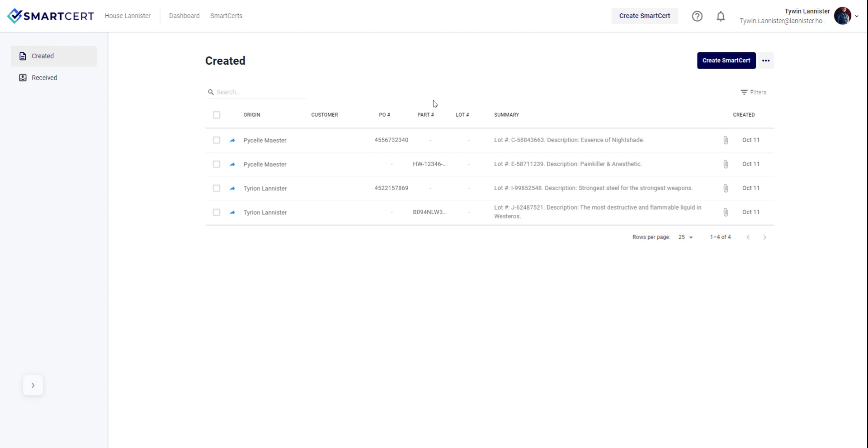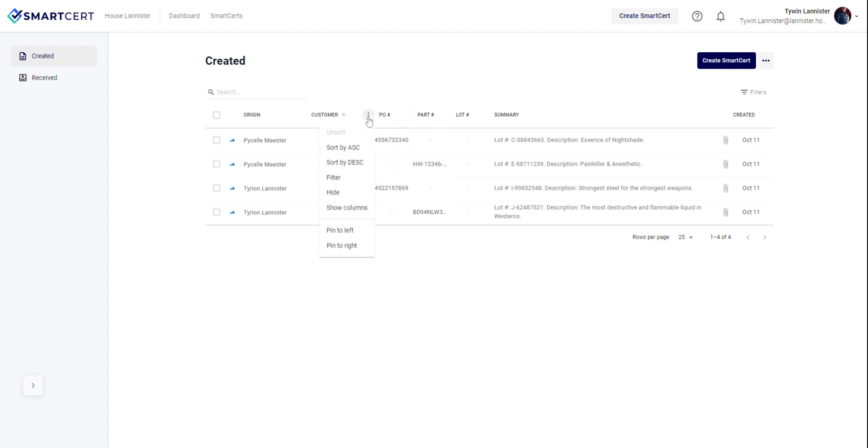These columns can be organized and adjusted based on user preferences and also pinned to different areas within your dashboard.